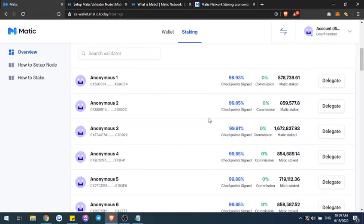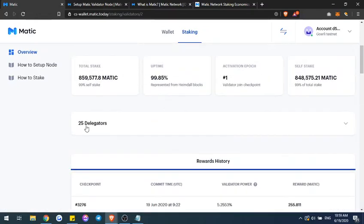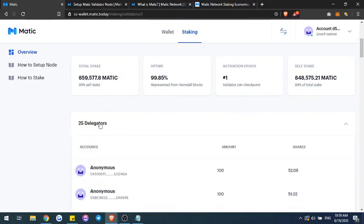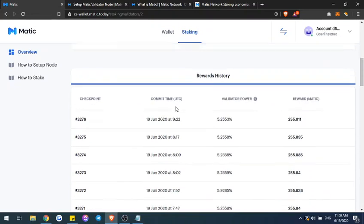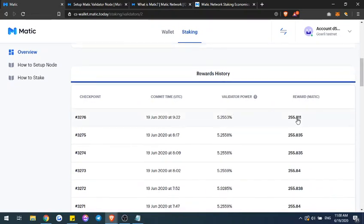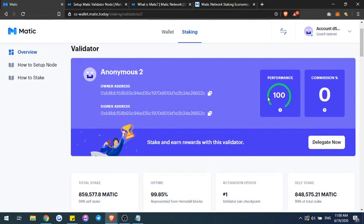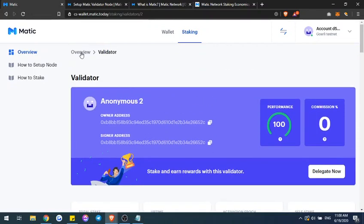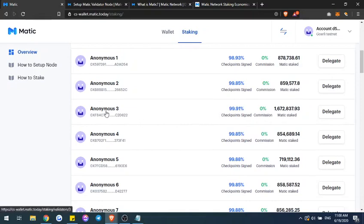In order to see some of these details you go ahead and click on the validator, and you can see different people are delegating to this person — how many they're delegating, how many shares they have, the validator power, how much rewards are going on, and also their performance, which is basically how long they have been on the network. Let's say I went back to the validator section, scrolled through, and I really liked Anonymous 3 as my validator, so I'll go ahead and click on delegate.